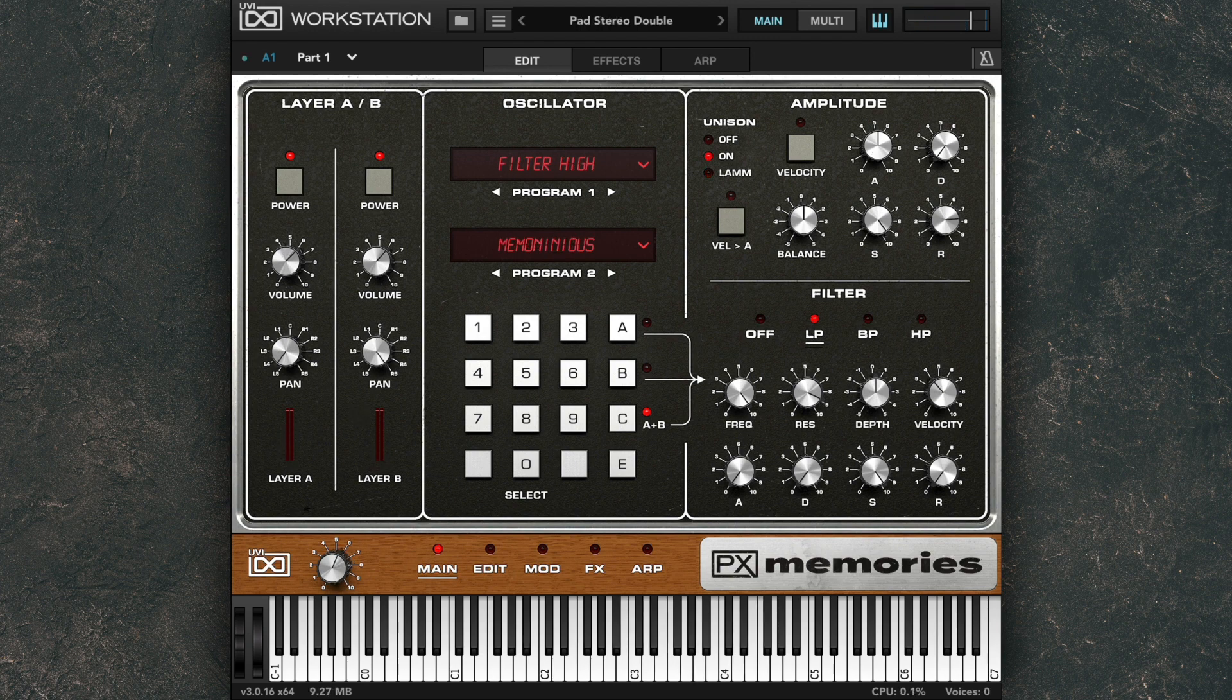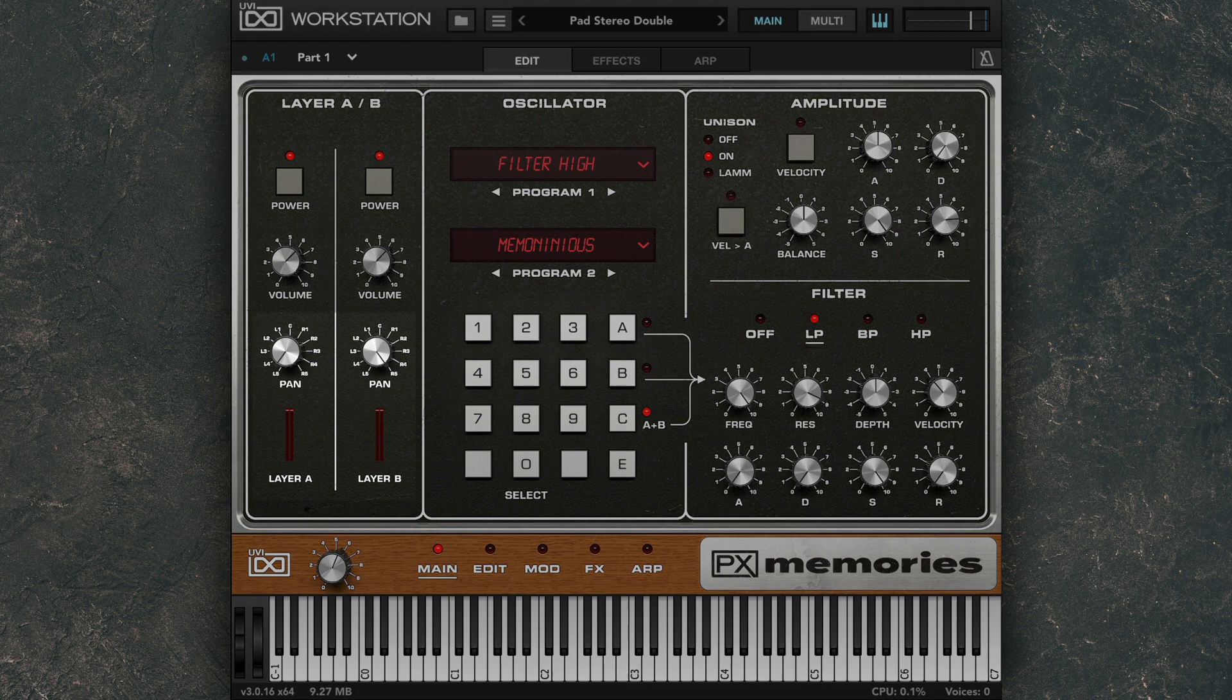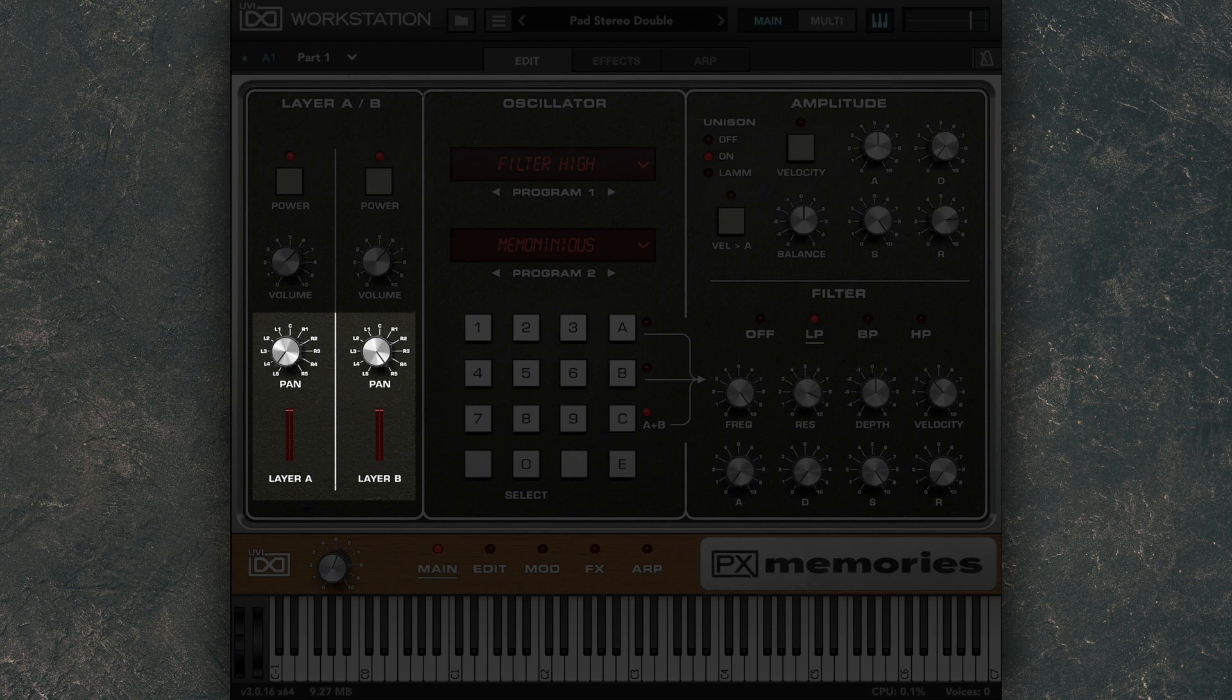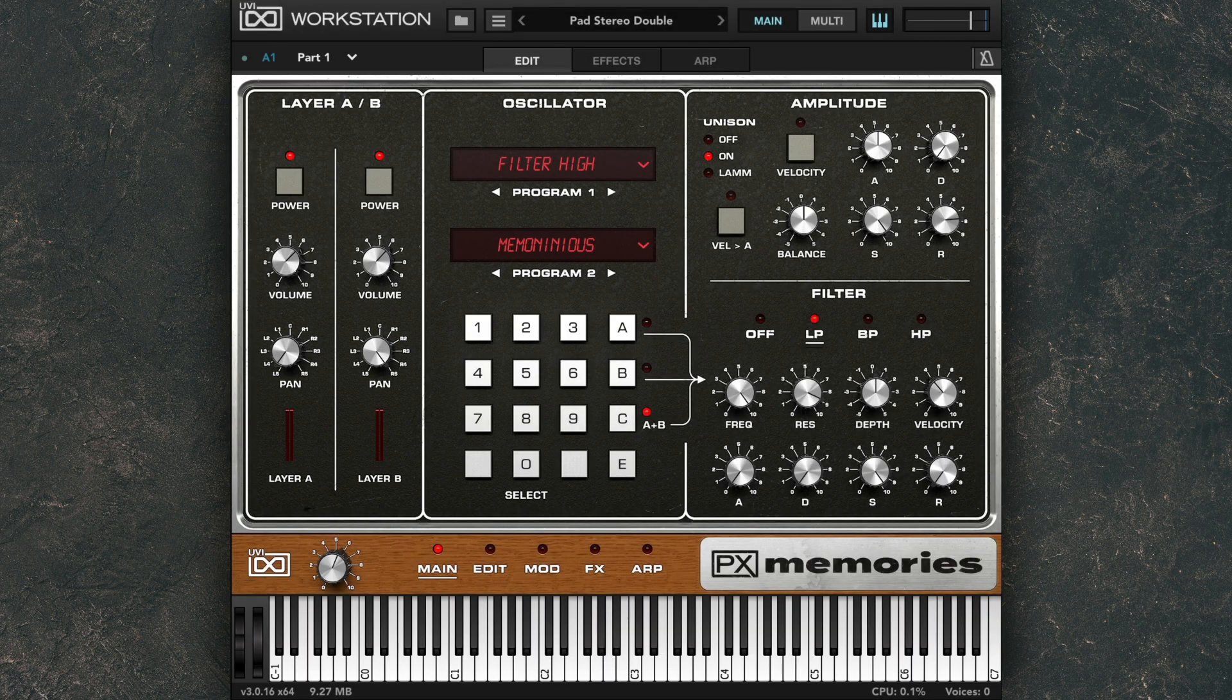And here I have a preset loaded that has the two layers hard panned for a big stereo effect.